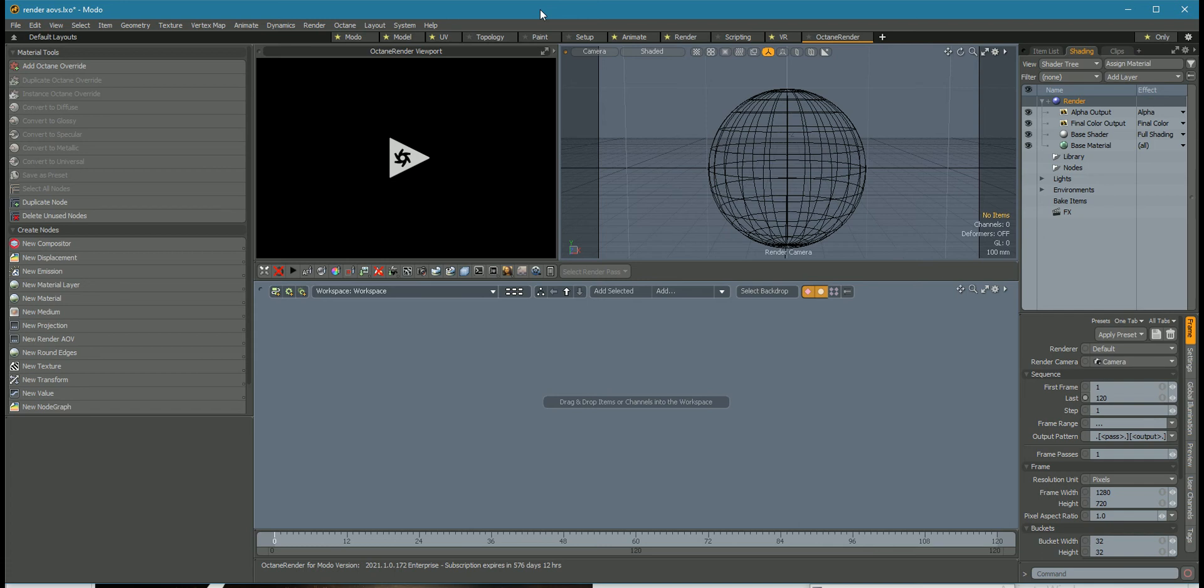Hi, this is Paul with a preview of the Octane Render 4 Modo plugin for Octane 2021.1.